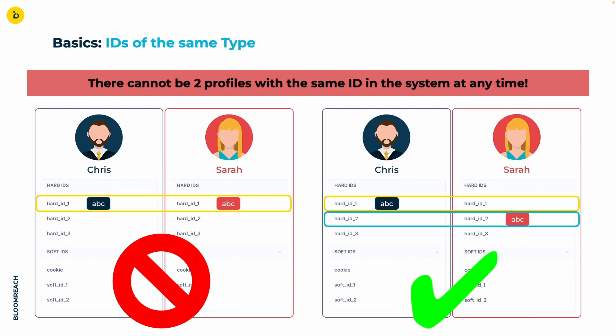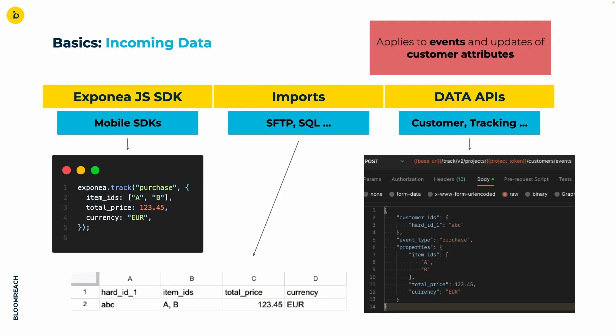On the left, instead of creating a new profile, Sarah would be immediately merged into Chris's profile. Or vice versa, depending on who was there first.